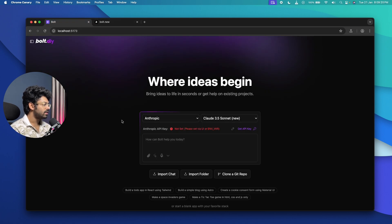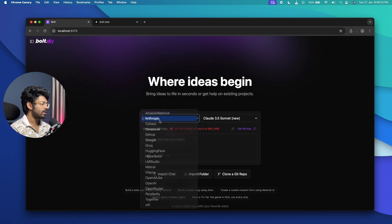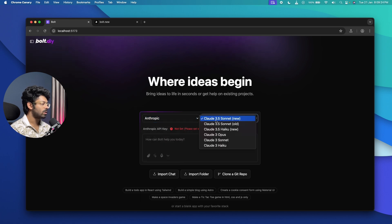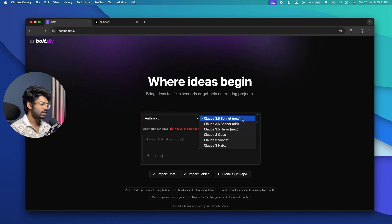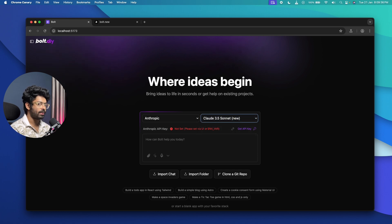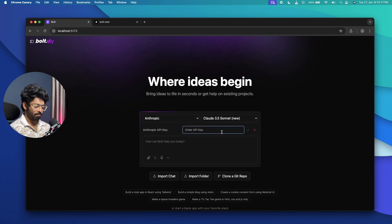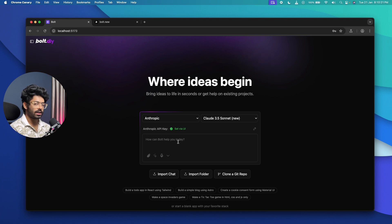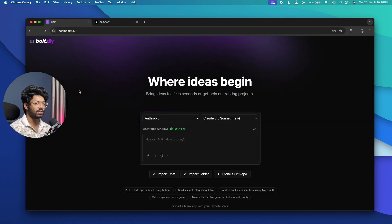I've also opened up Bolt.New. This time around, I'm going to select Anthropic as the model and select Claude 3.5 Sonnet new — we have two options, the new and old, but the new version is much better. I need to grab my Anthropic API key, paste it using the pencil icon, and click the tick button. Setup is done, and we can give the exact same prompt to both platforms.